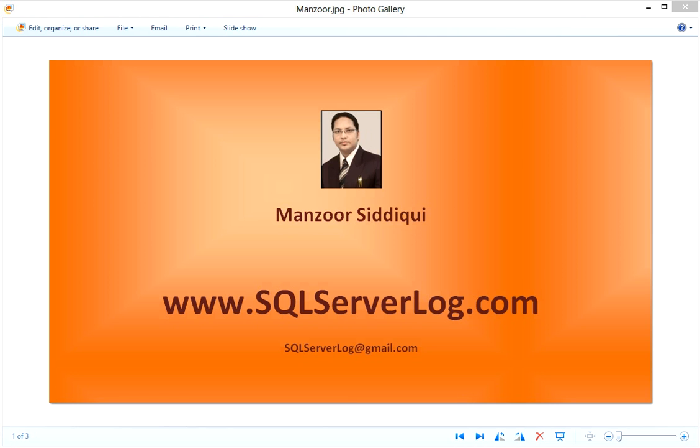Hi friends, I'm Mansoor Siddiqui, SQL Server DBA. Today we are going to discuss about how to set backup compression in SQL Server.